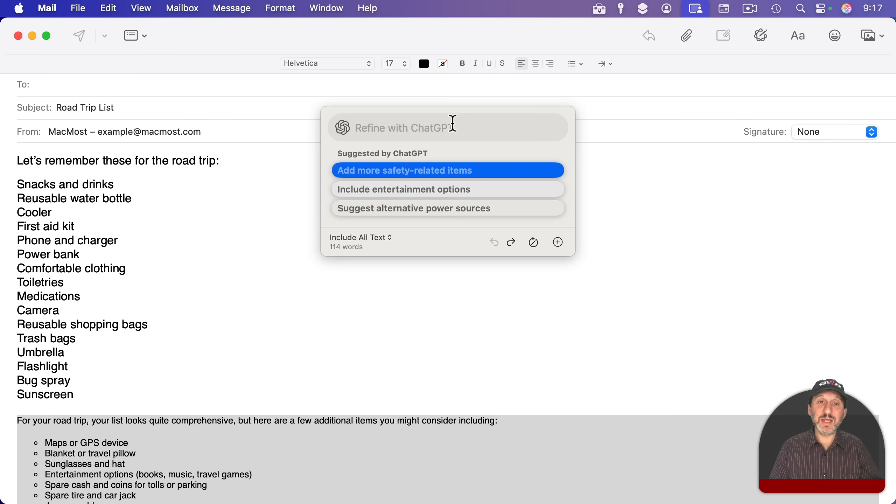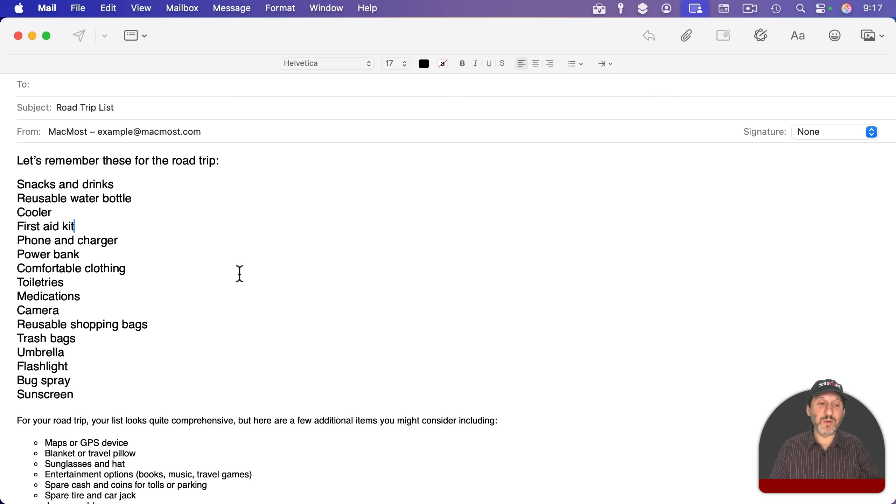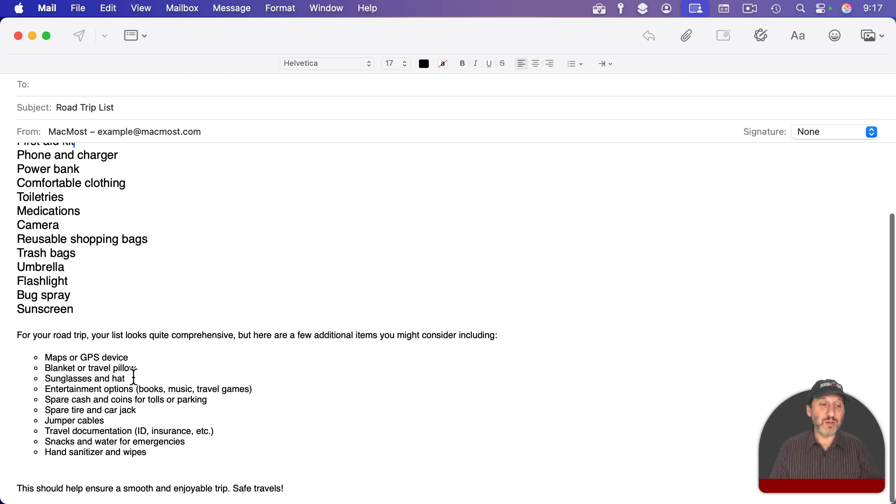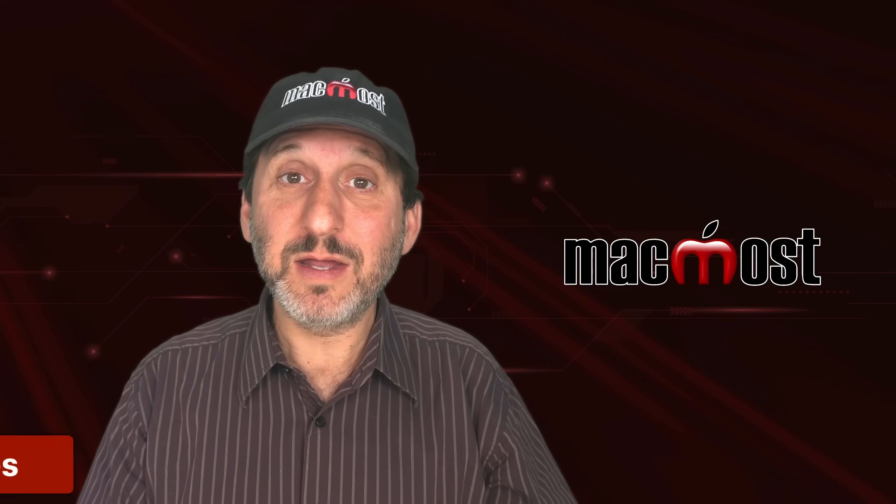And then here you can see I can further refine it like this, or I can just click away and then look at this list and incorporate what I want into the list up here.